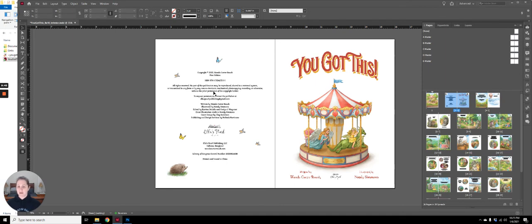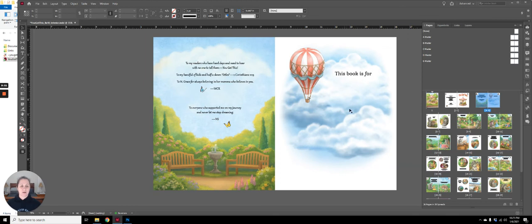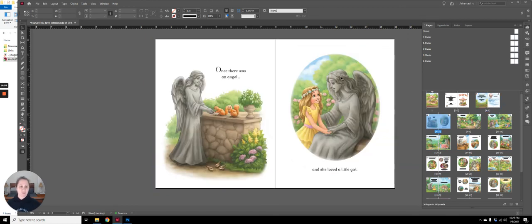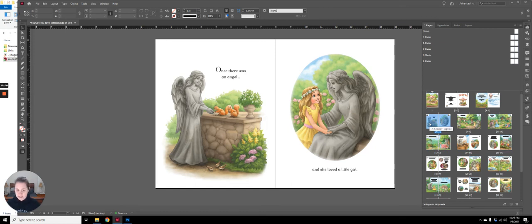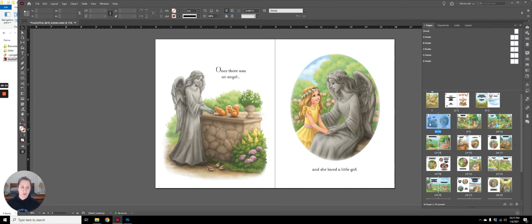Here is the copyright information, her title page, her dedication page. And then she also wanted to include a 'this book is for' page. So that's in there. And then the story starts. So the story is actually starting on page six. And the story is starting as a spread. And that is where you have to have the left and the right together for the story to make sense.